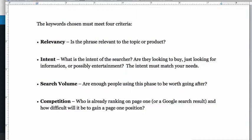Personally I think that competition is one of the hardest to understand or analyze for most people starting out. So that's what we're going to look at now — how to analyze competition.